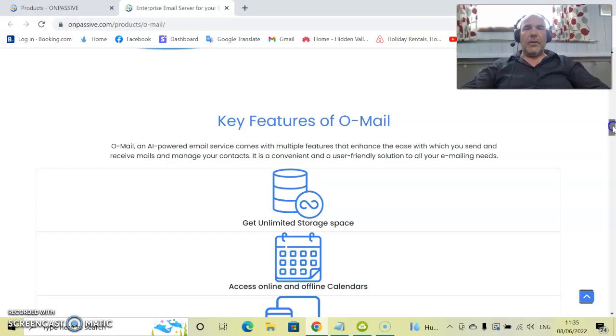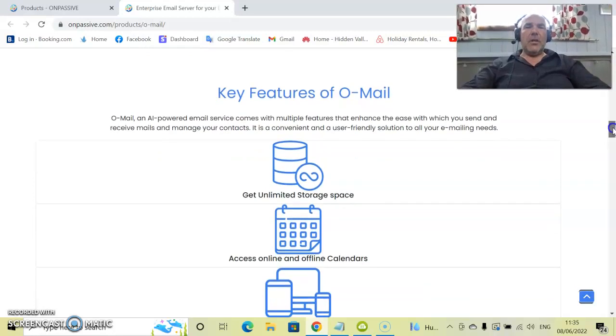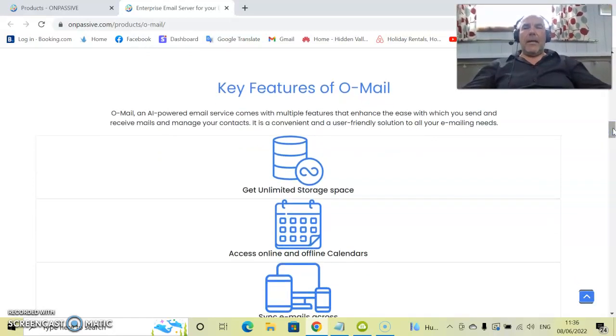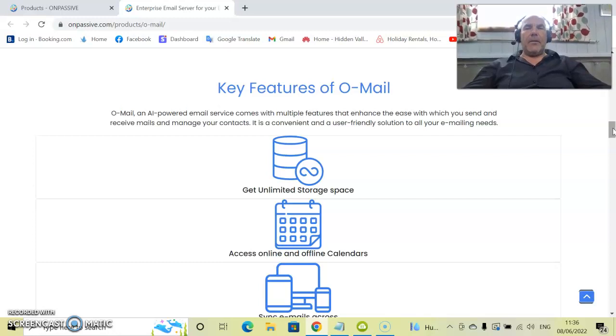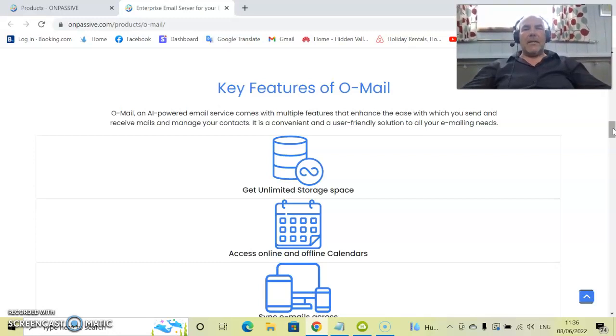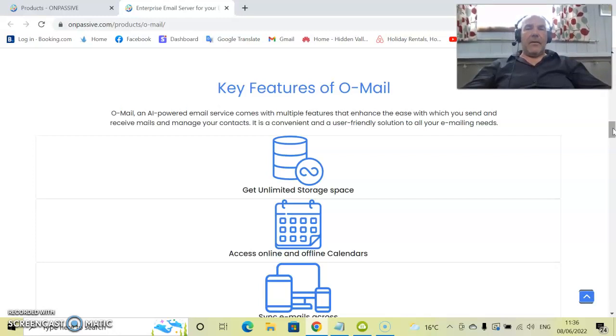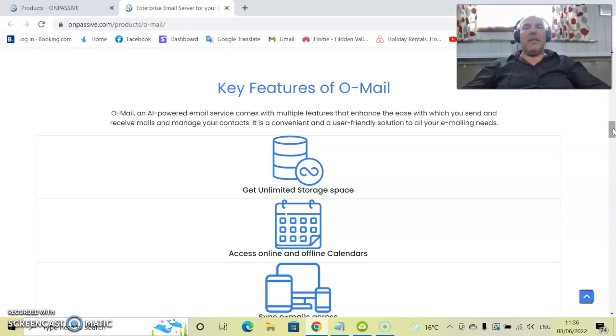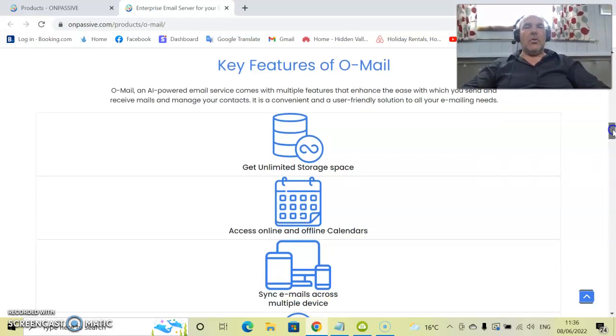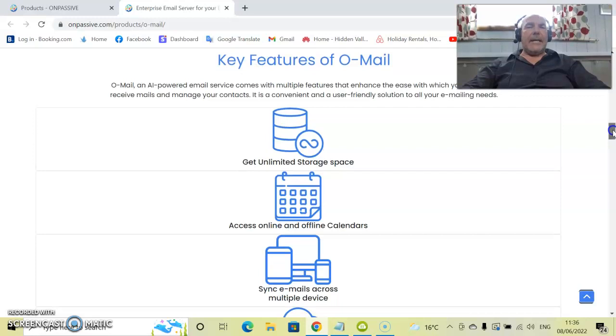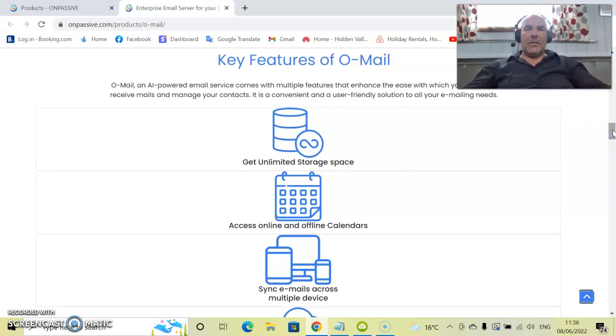So let's have a look at the key features of O-Mail. O-Mail is an artificial intelligent powered email service. Comes with multiple features that enhance the ease with which you send and receive emails and manage your contacts. It is convenient and a user friendly solution to all of your emailing needs.